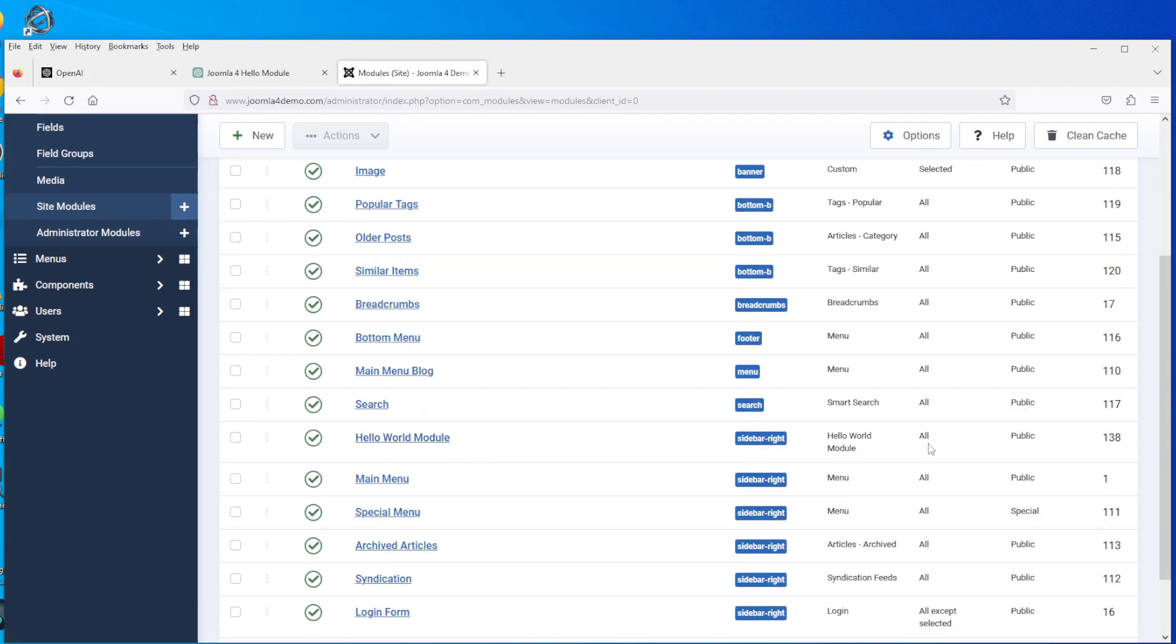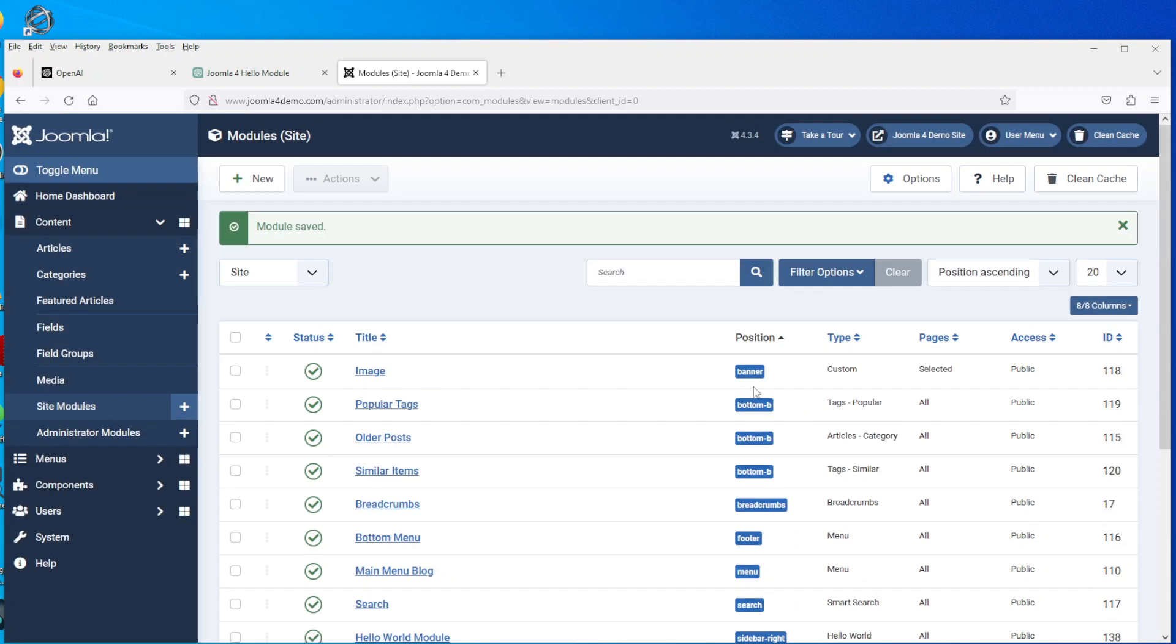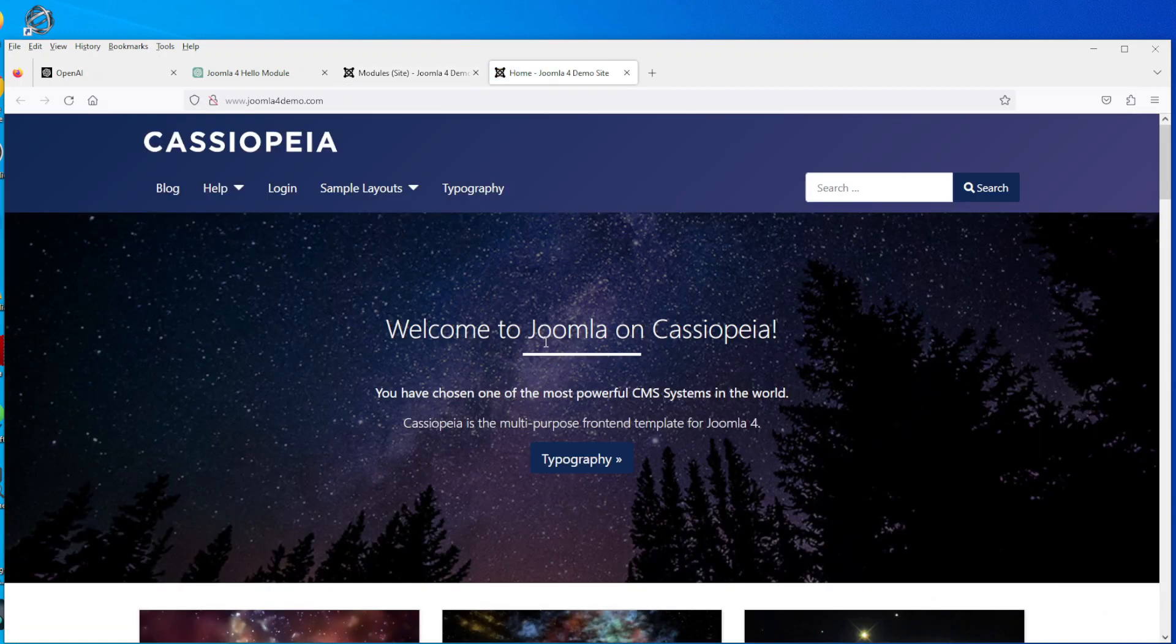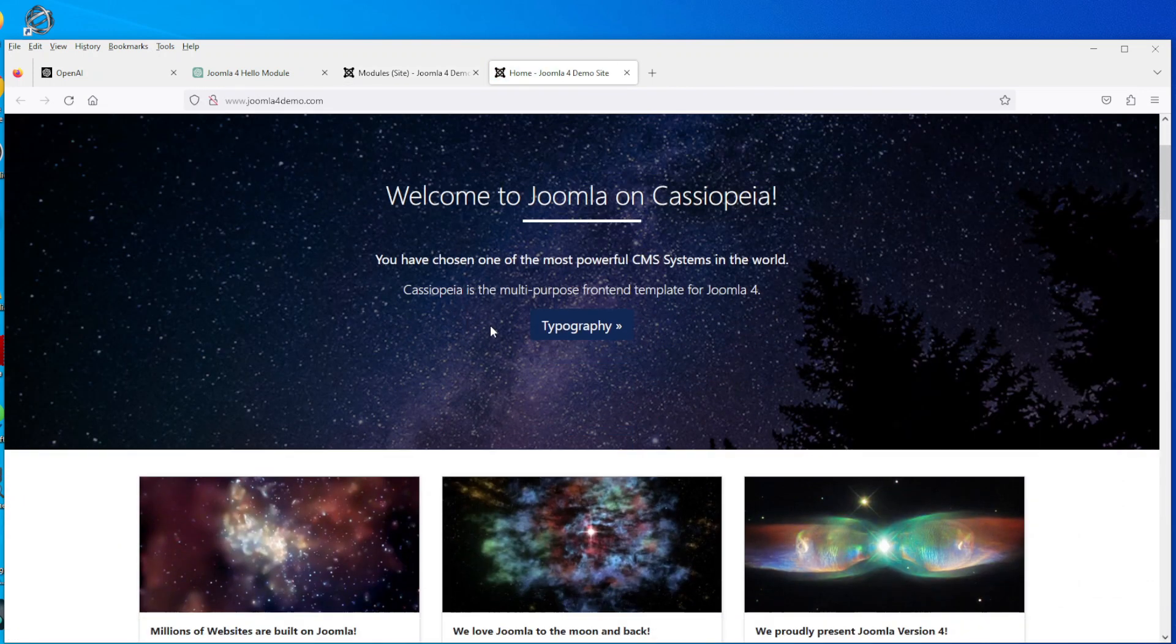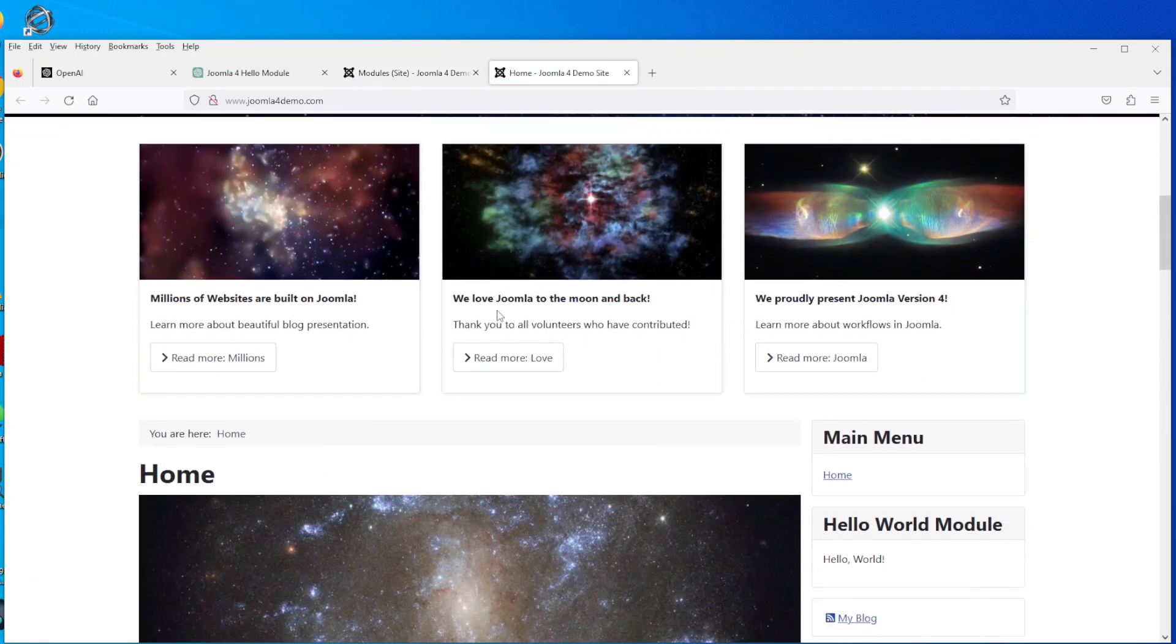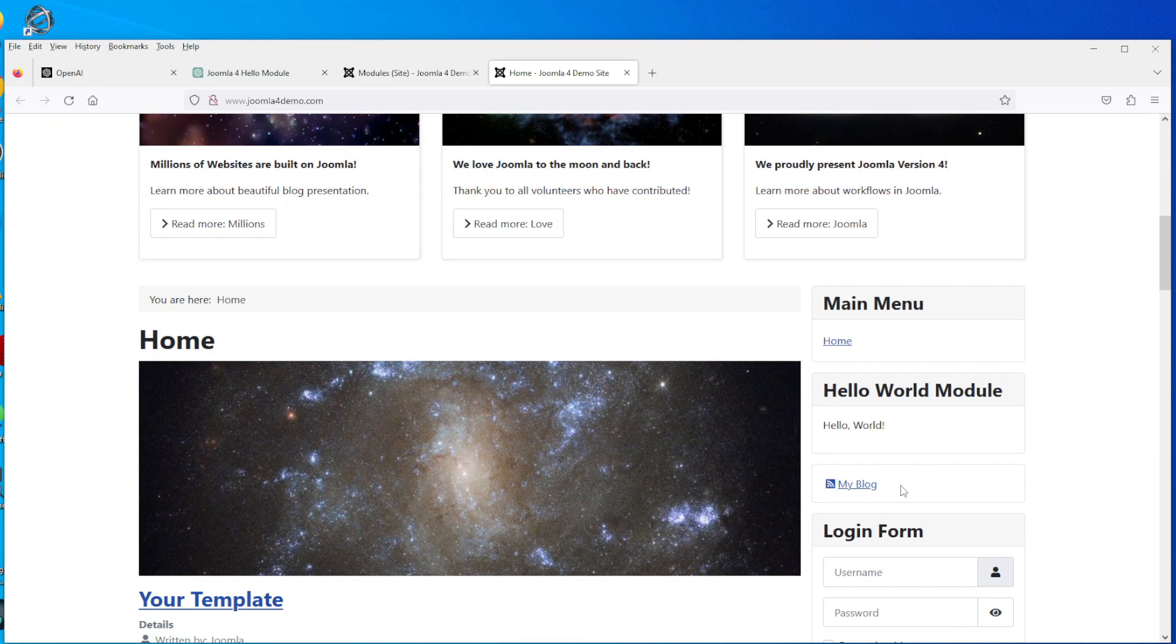So once you're happy with that, you select save and close. So if we go down the list, hello world is there. Okay, so let's go and click on the actual site and see what comes up. So it's on the sidebar on the right, there you go, hello world module, hello world.